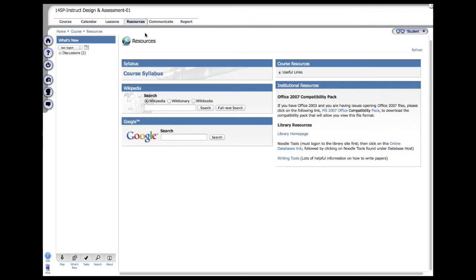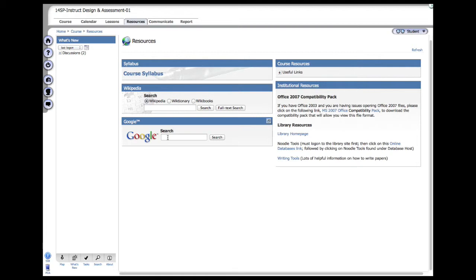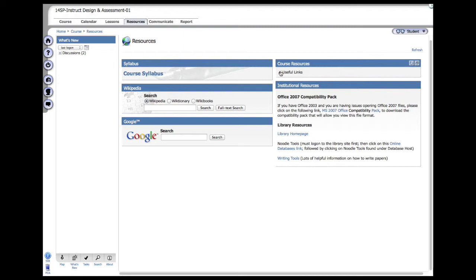Next is the resource tab, and you'll see you have different modules. Here, there's the course syllabus. You can use Wikipedia if you want, or any of the search elements, as you see here. You can Google certain things directly from the learning management system. There are useful links, and we can add more as we move along. And once again, you have institutional resources, very similar to what you see on the homepage.